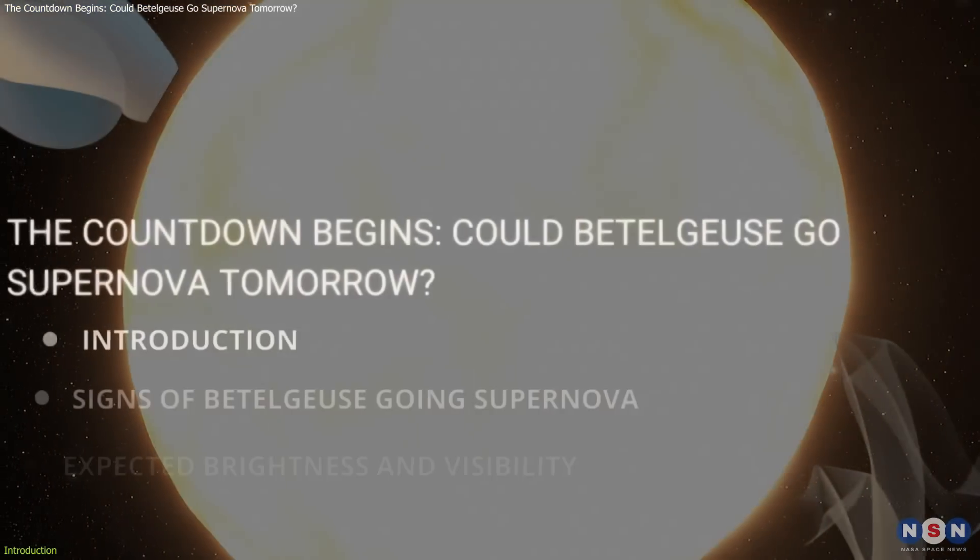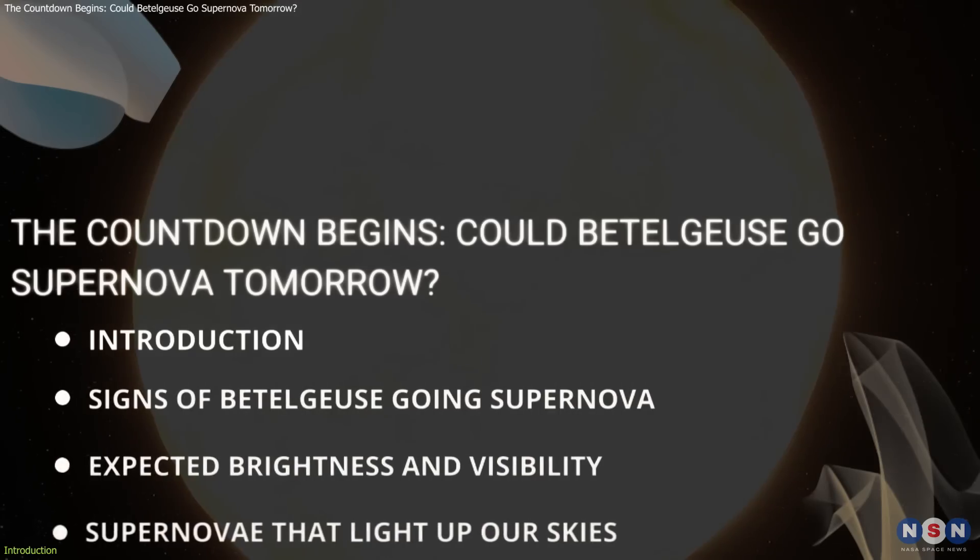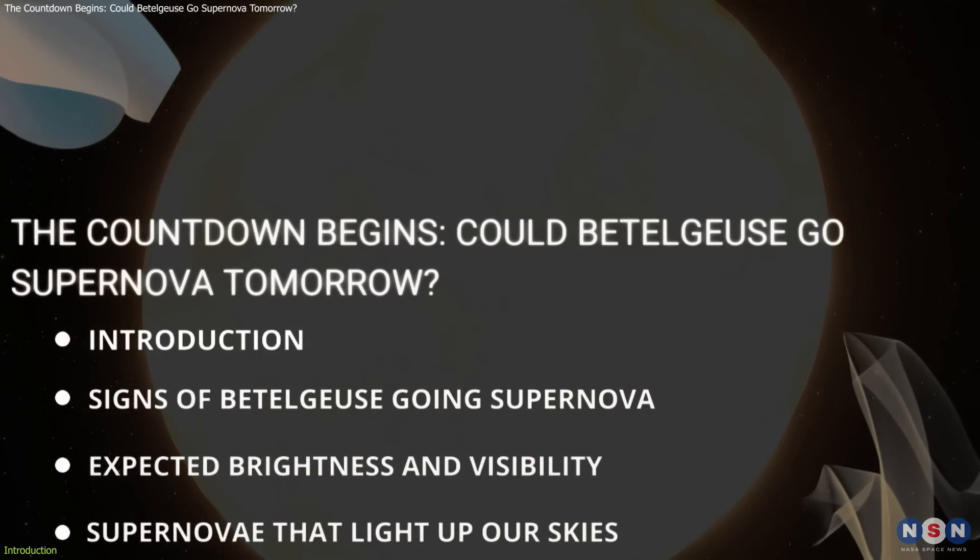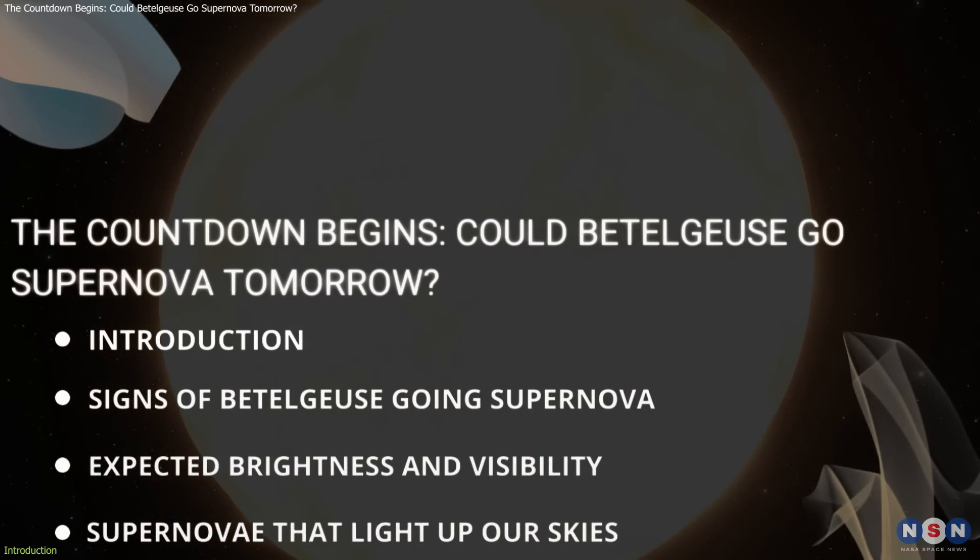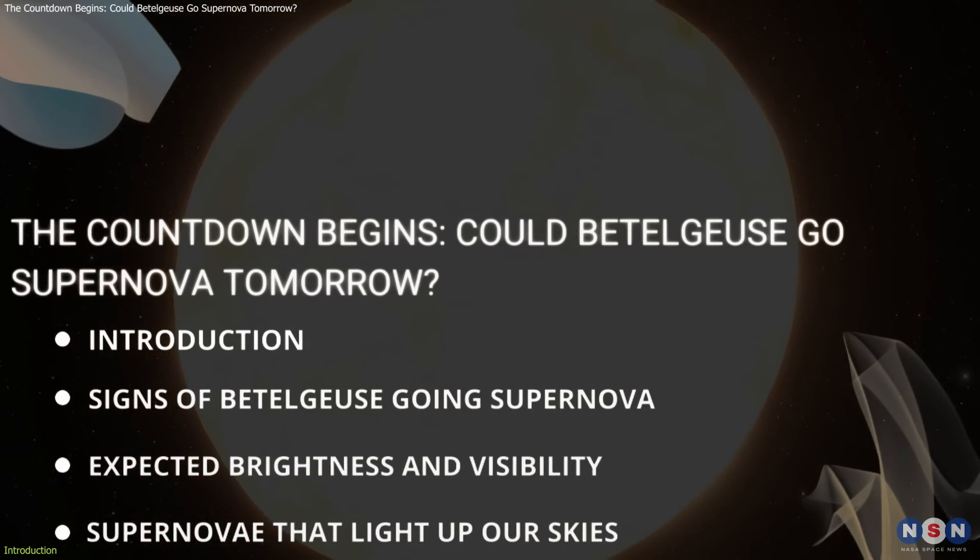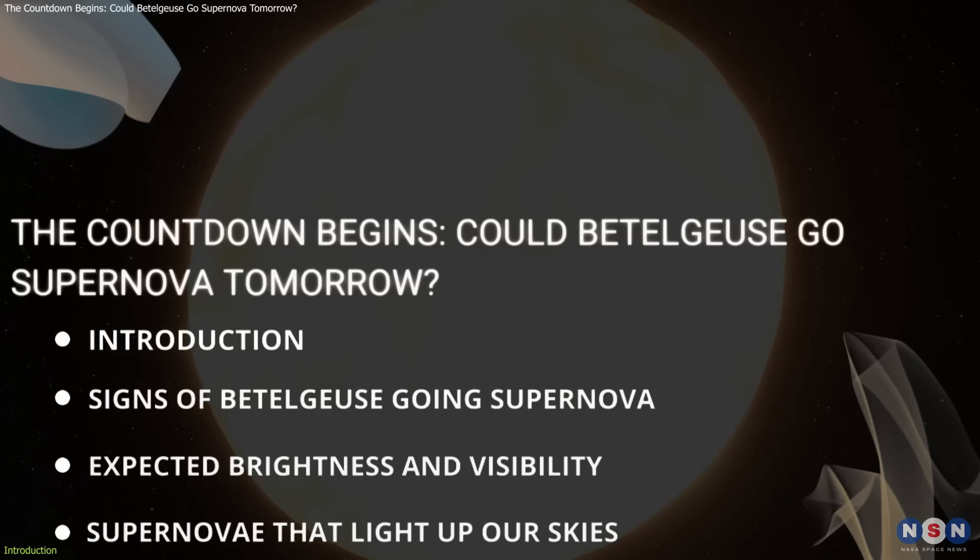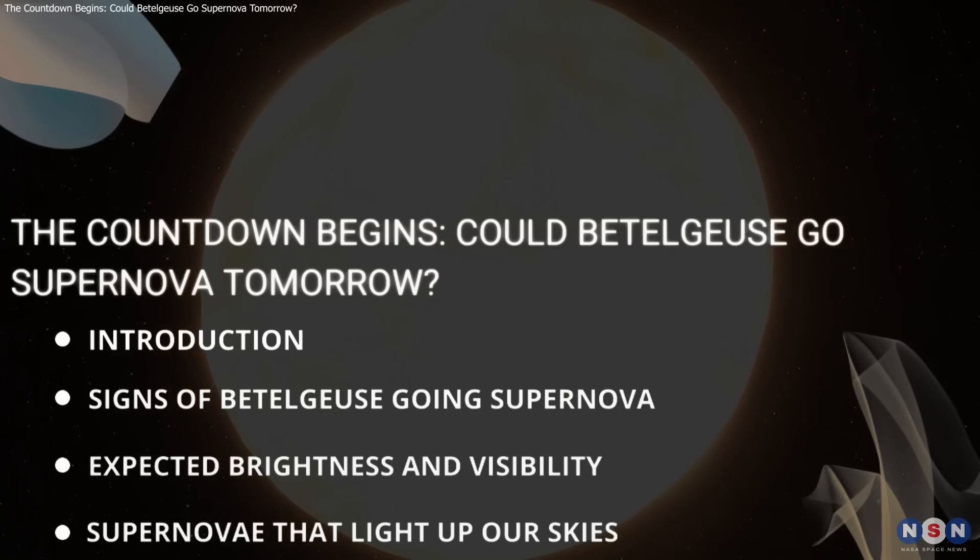In this video, we'll explore the signs of Betelgeuse going supernova, the expected brightness and visibility from our vantage point, and also other supernovae that lit and will light up the sky during our lifetime.